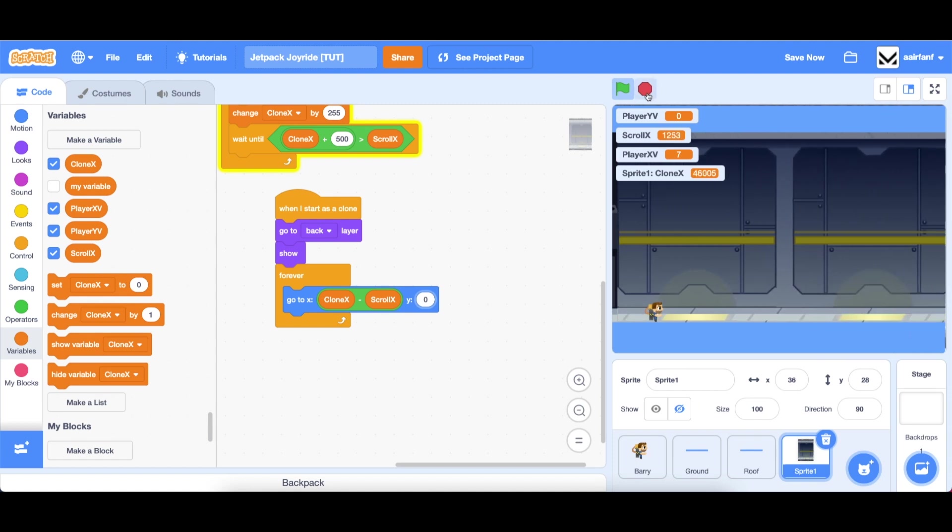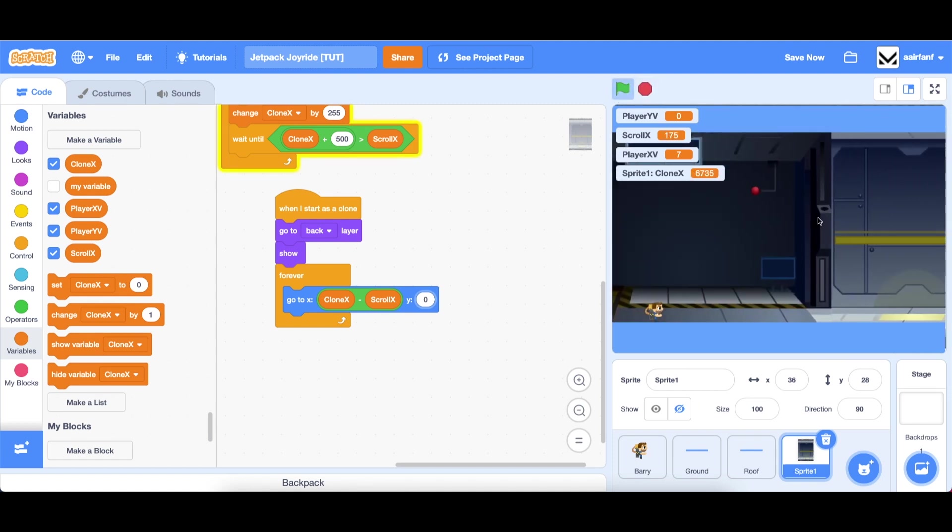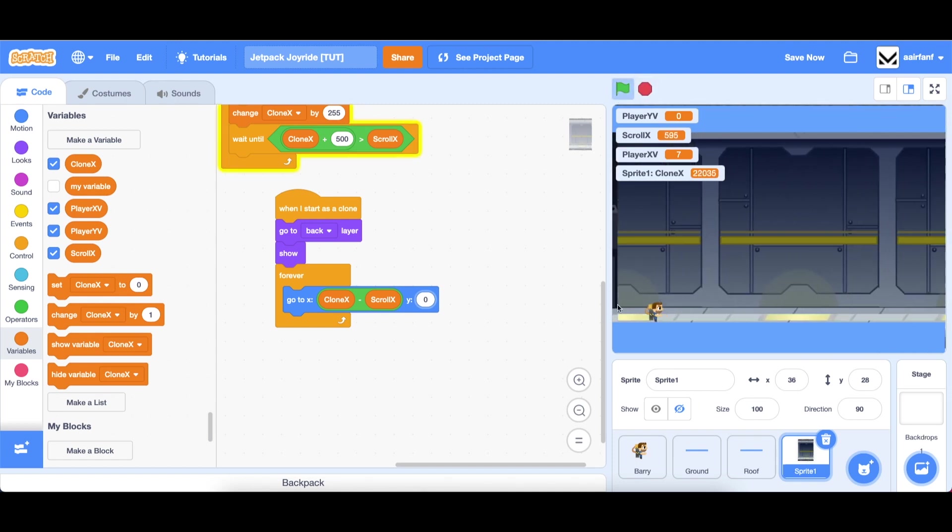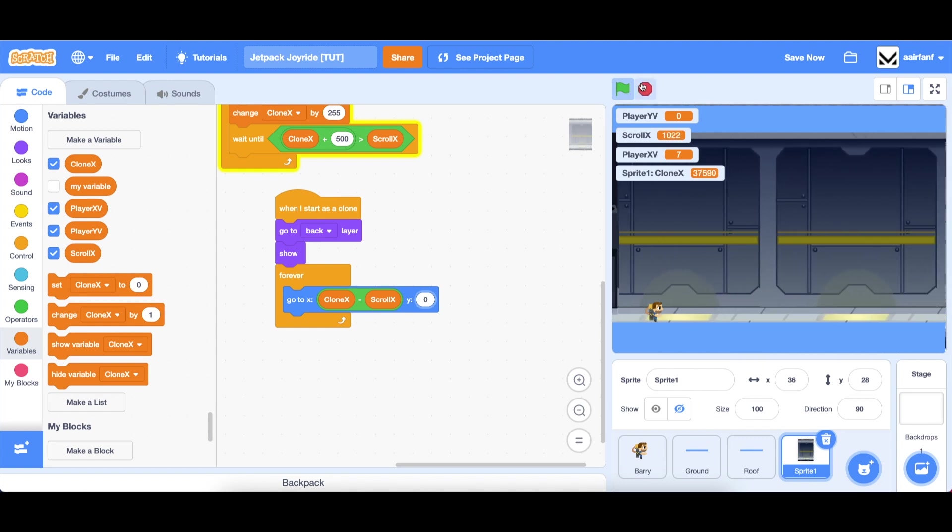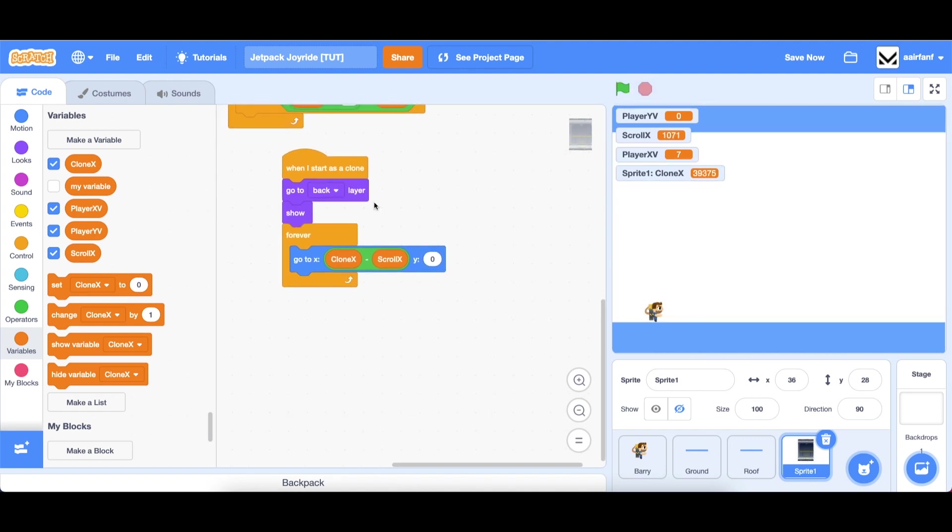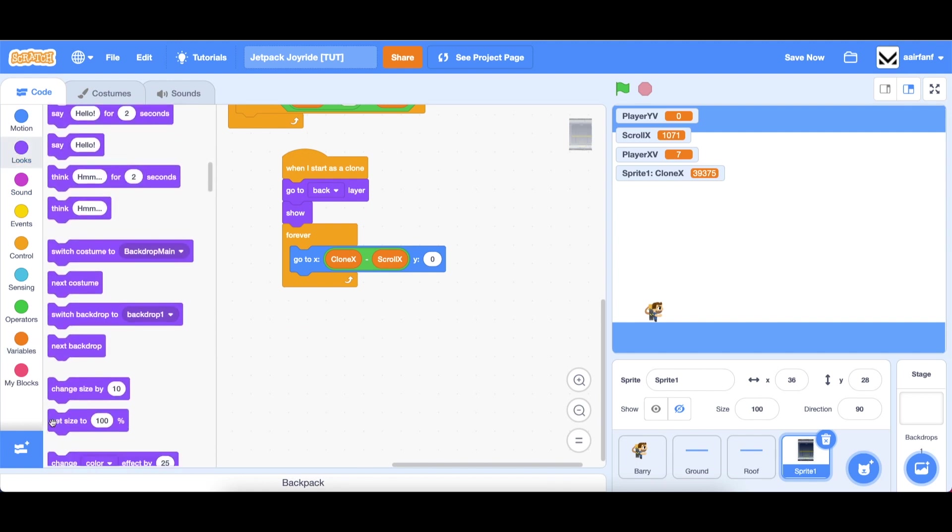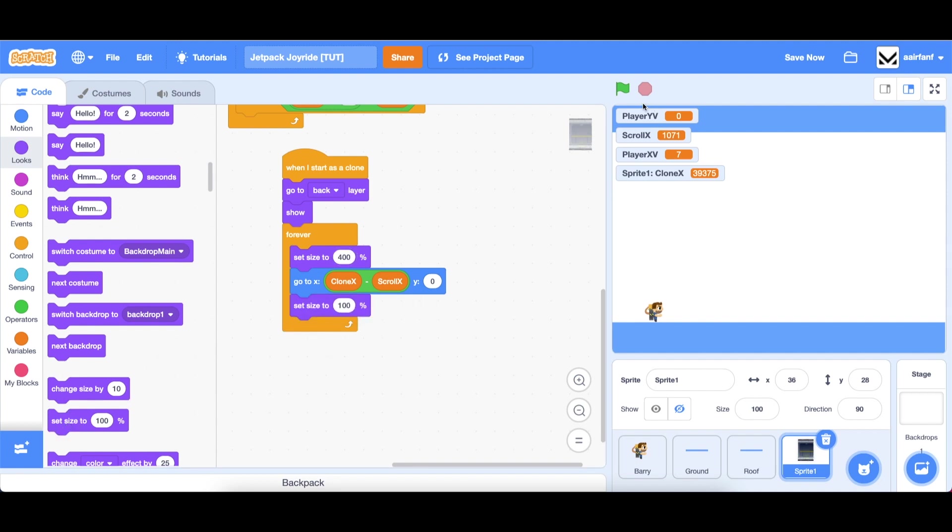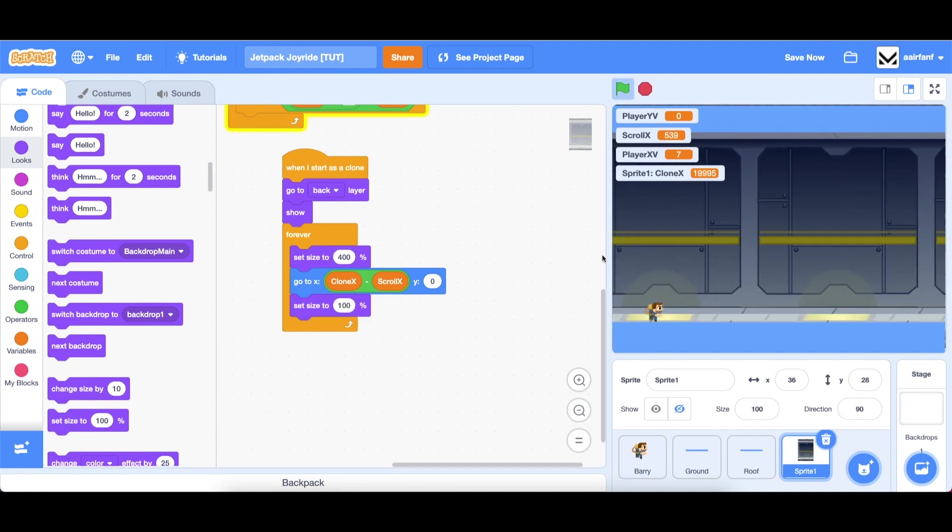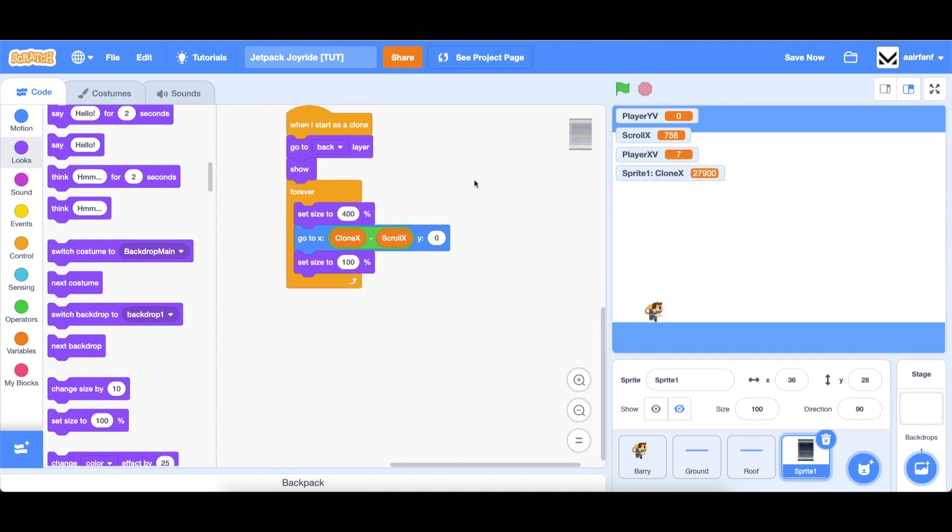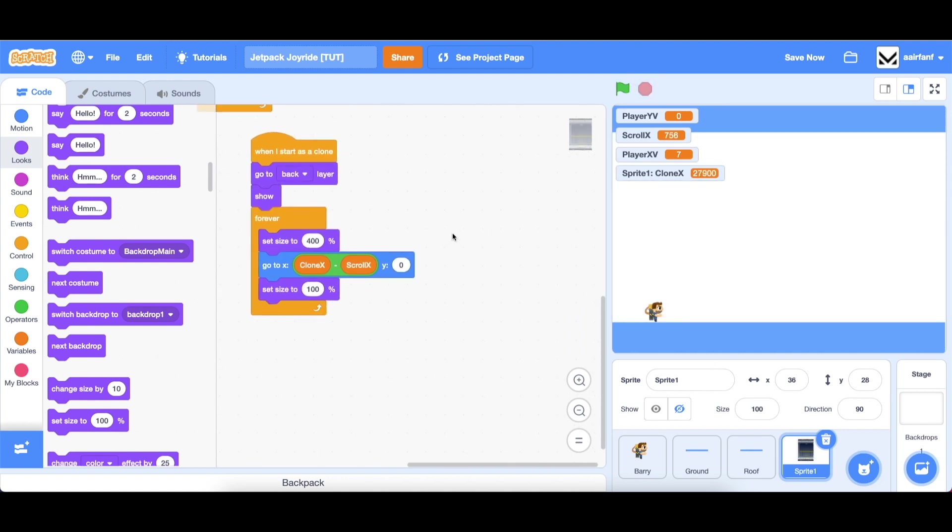Let's see how that looks. You can see the scrolling works and they are aligned with each other so that looks pretty good. However, as you may notice this clone actually gets stuck on the border right here. Let's add a little trick here to get rid of that. Let's go into looks drag in a set size to 400 and then after set size to 100 and now you can see it'll pass so it doesn't get stuck there anymore.